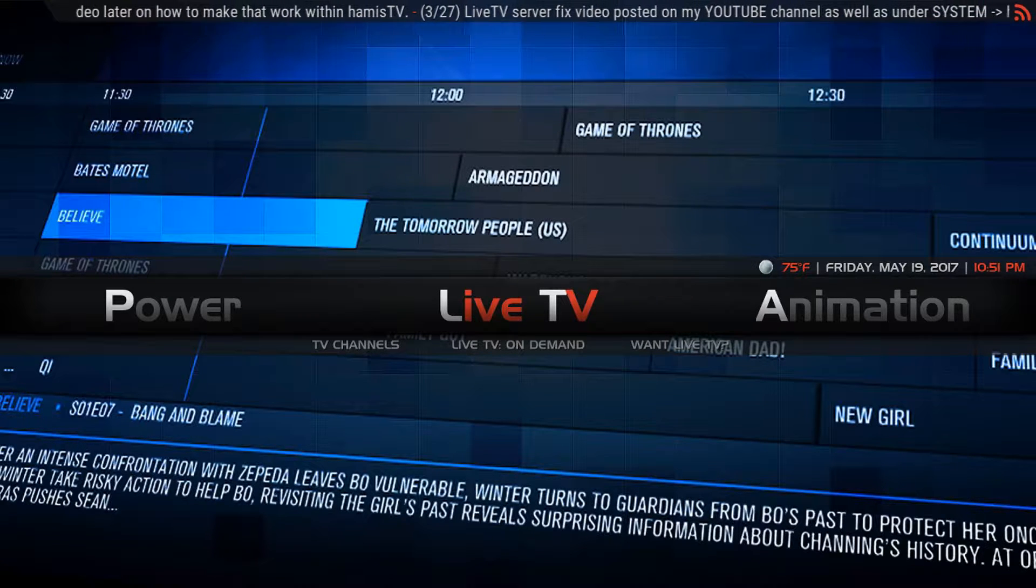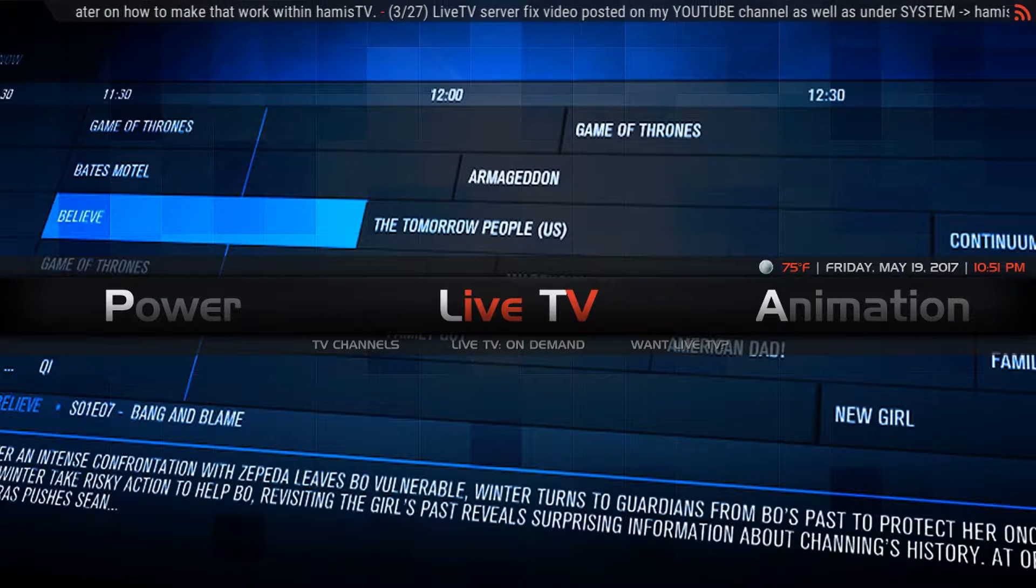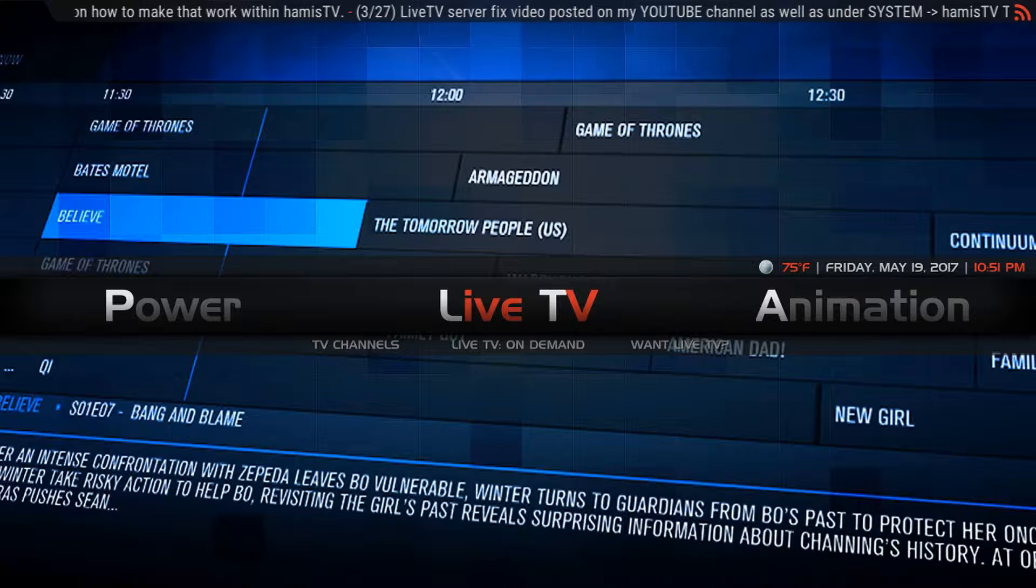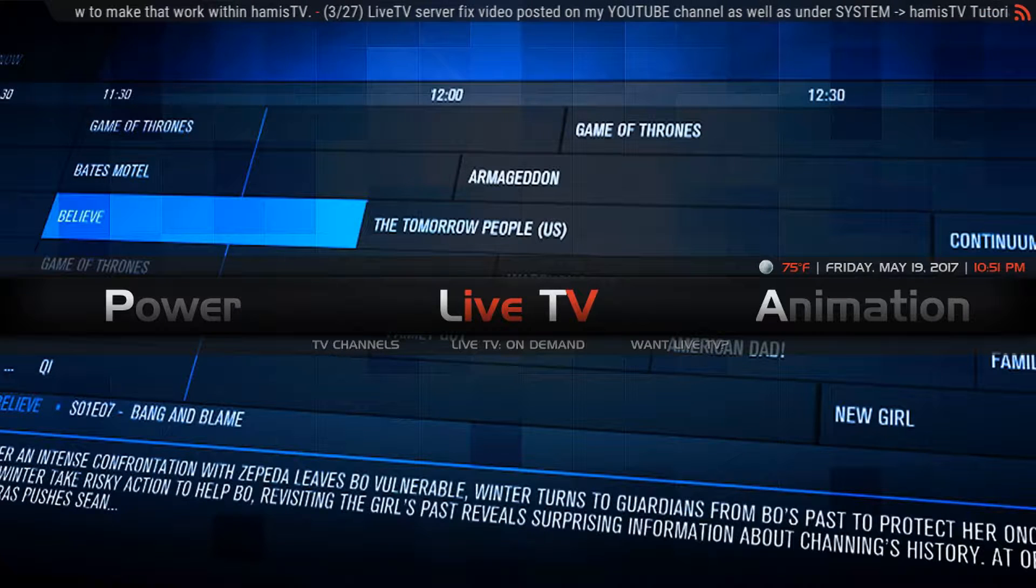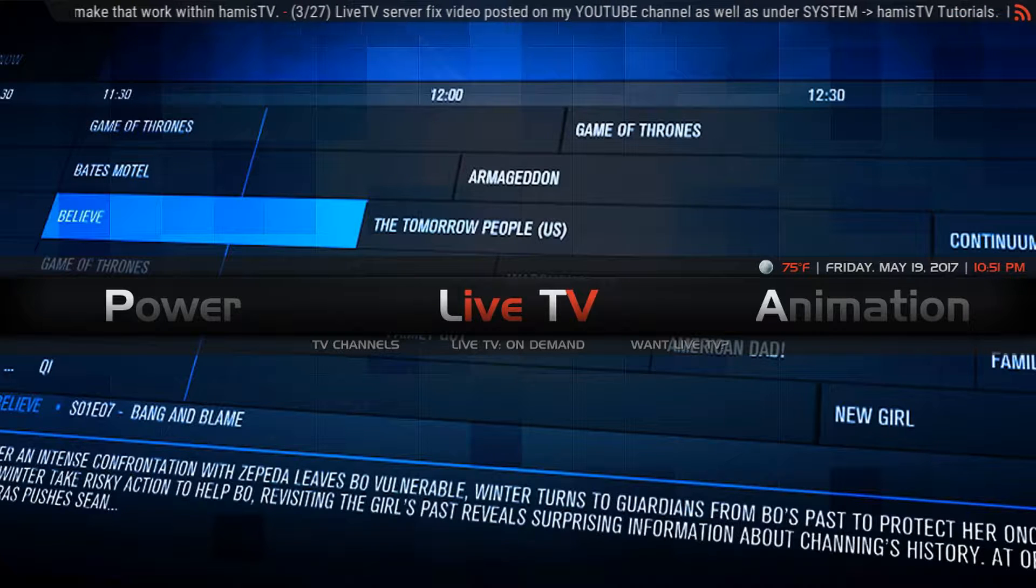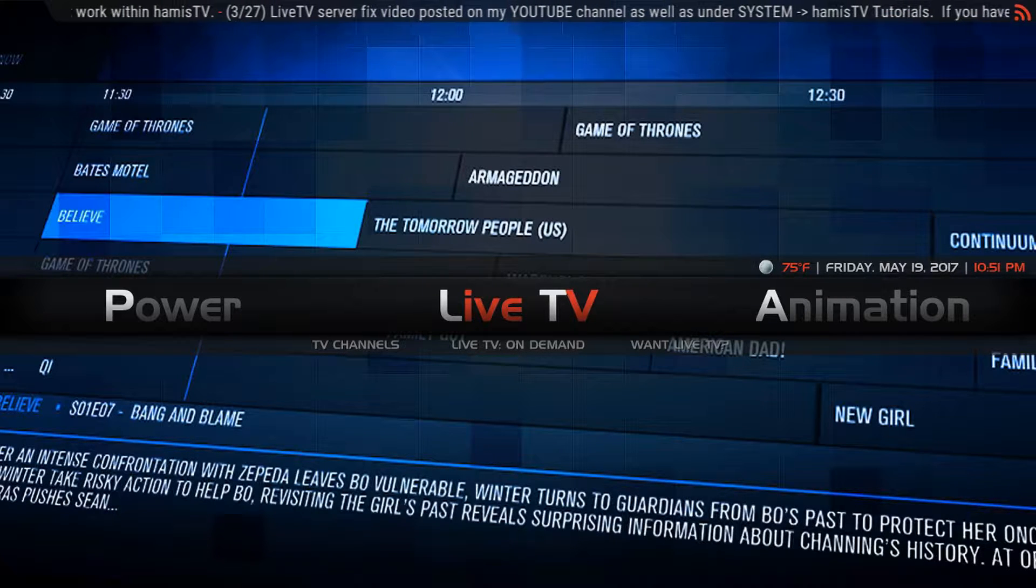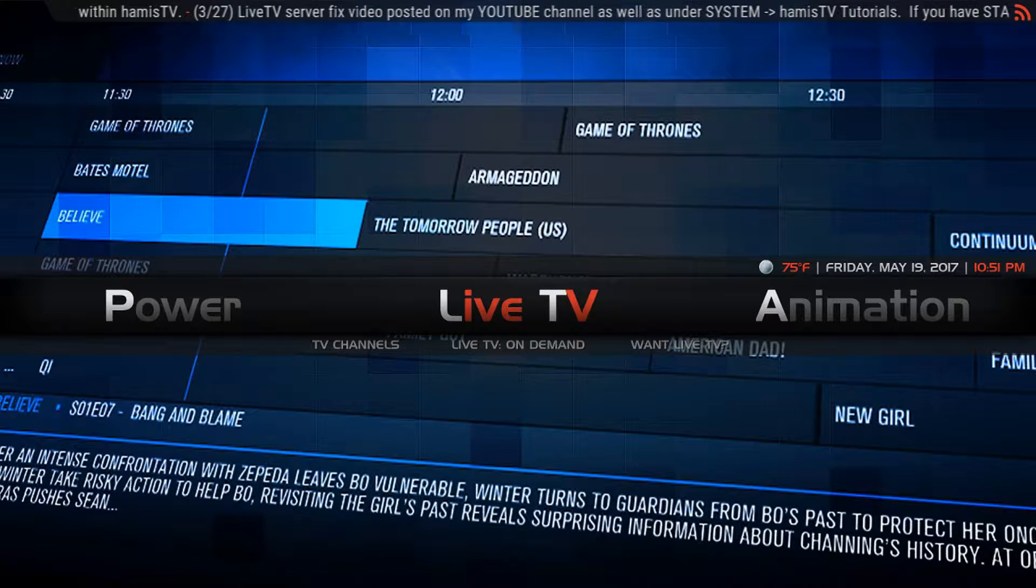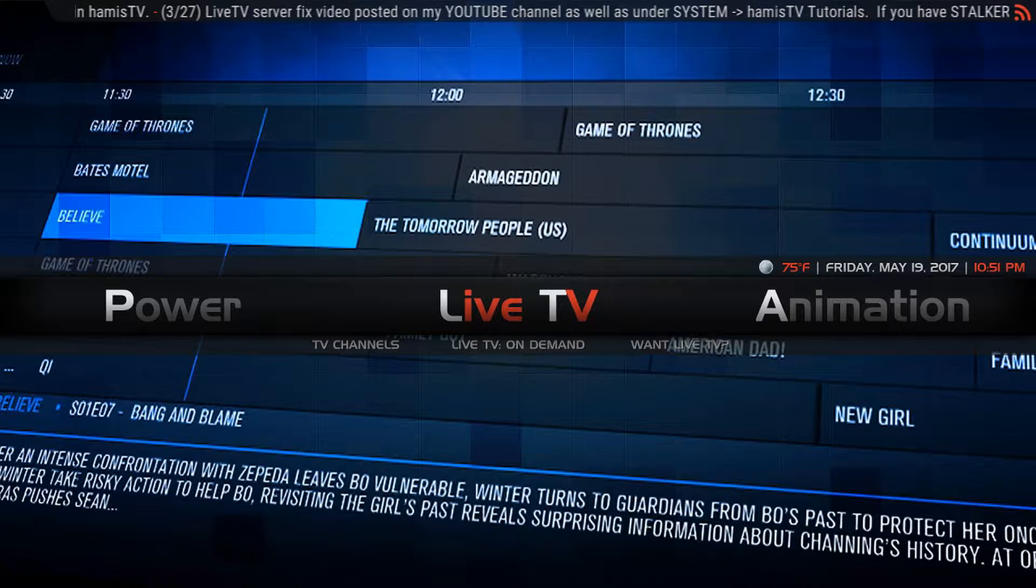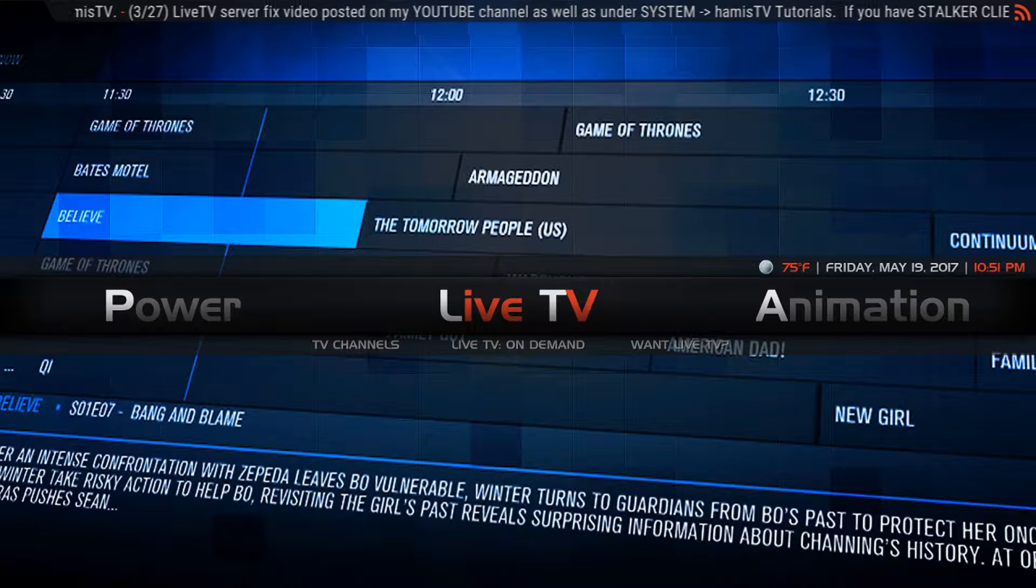Hey guys. For my live TV subscribers out there, I want to make a specific tutorial to show you how you can change your own live TV server.